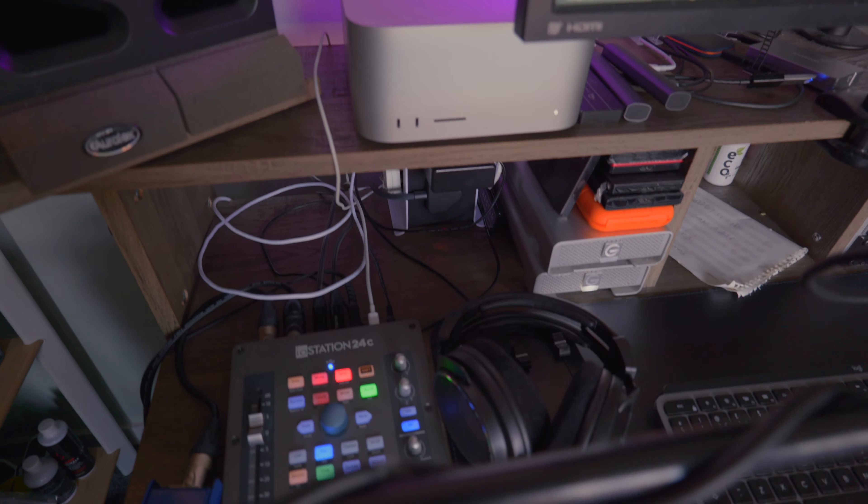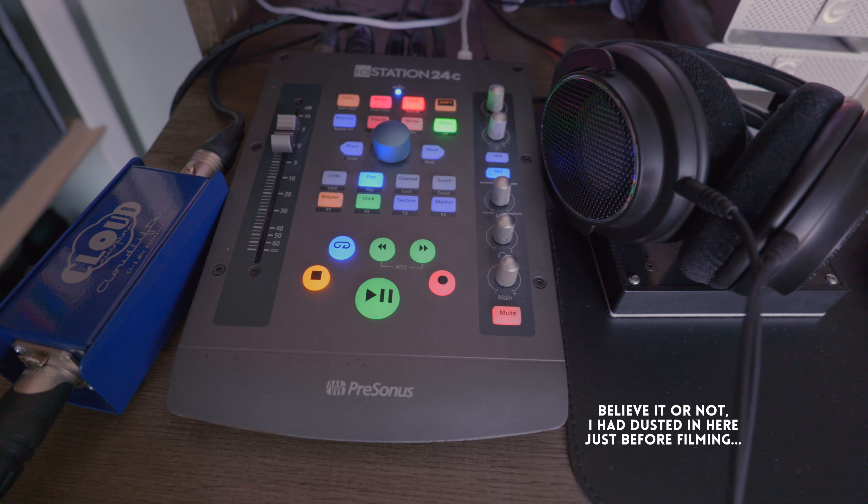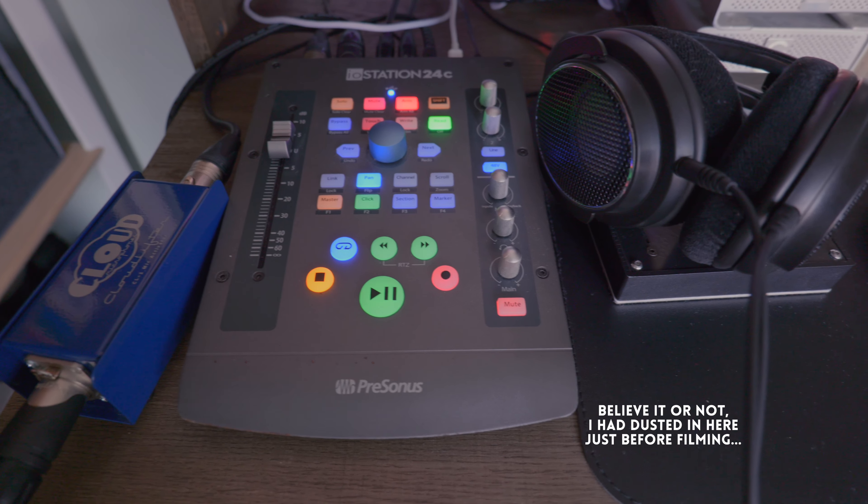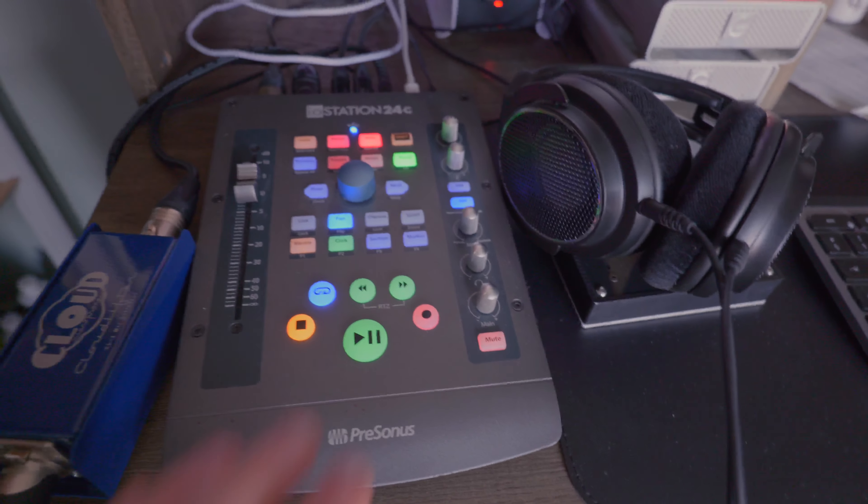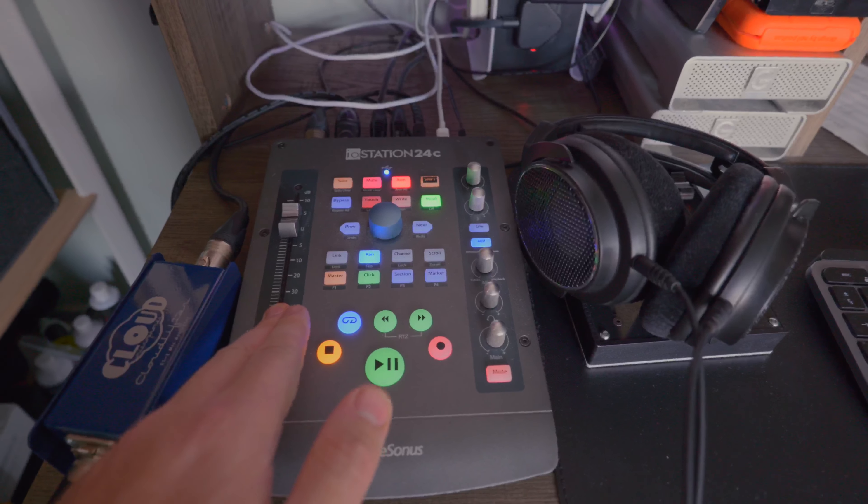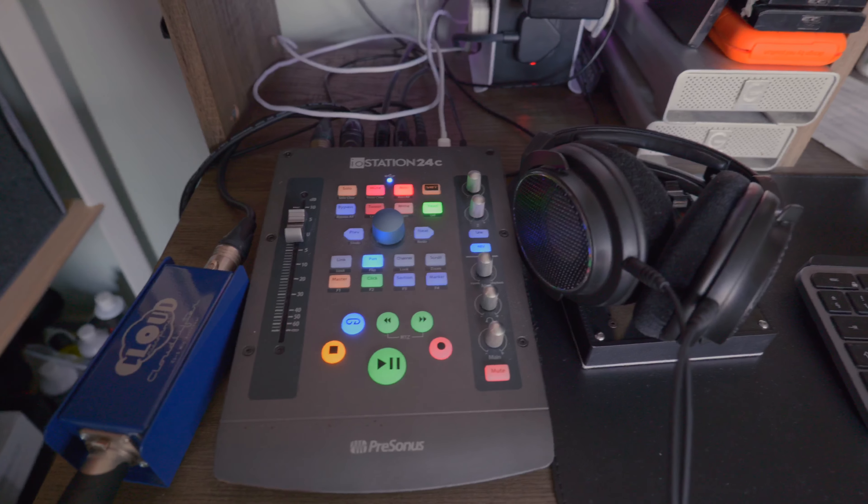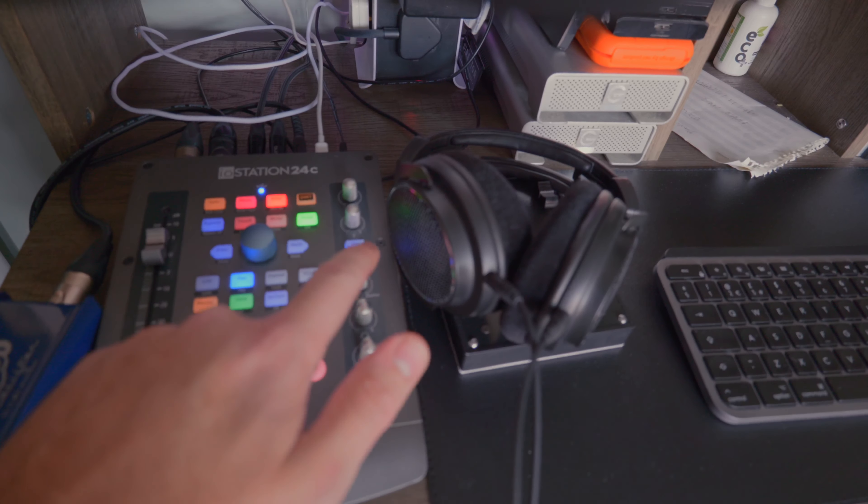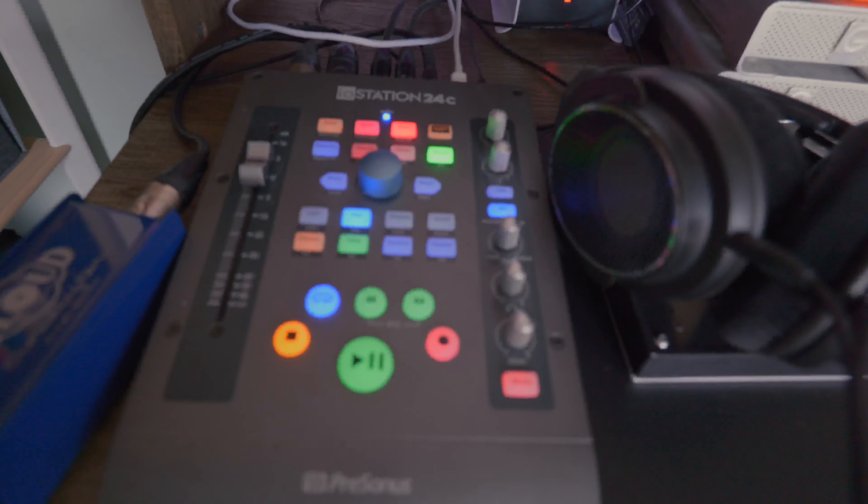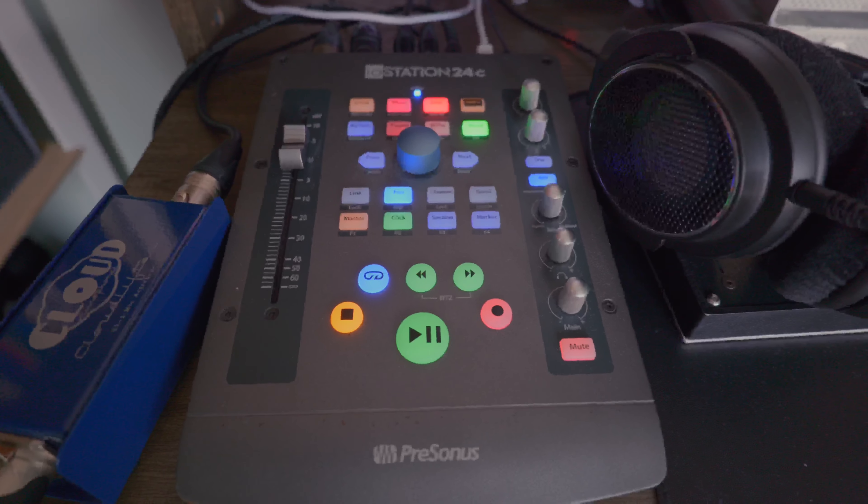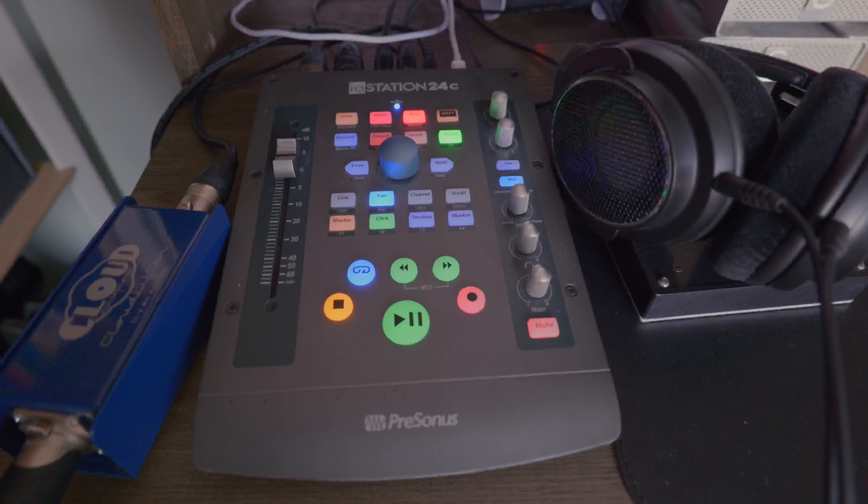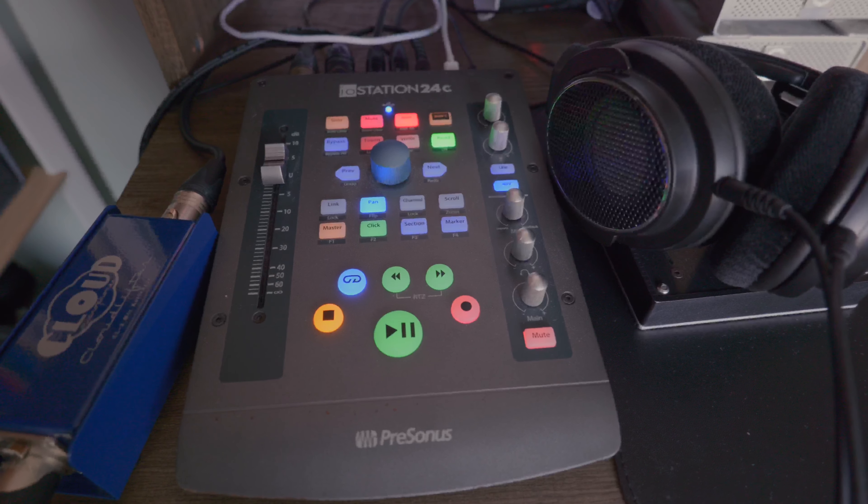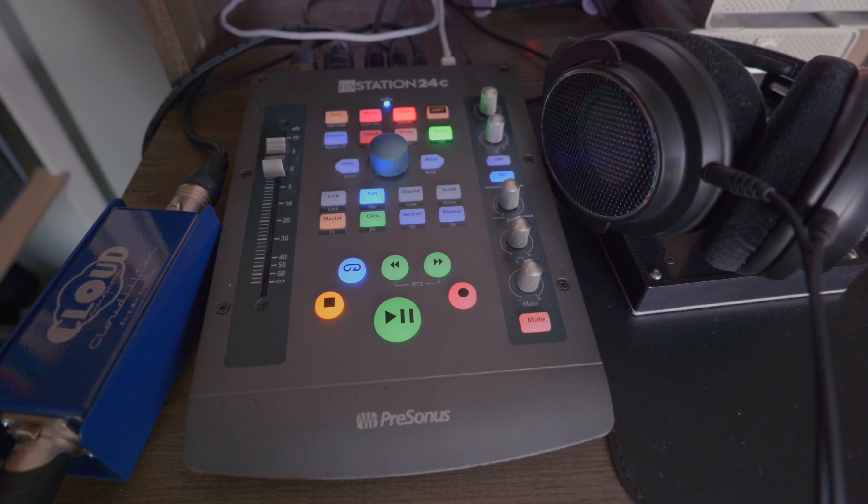The next most important thing I suppose is my very compact Iostation 24c from Presonus which I've had for quite a few years now. I used to work in a far smaller space and I really needed something which ticked quite a few boxes. We've got in the middle here all these controls for Logic, a motorized fader which is so useful for automating levels and mixing, and then really great controls for my monitors, my headphones, and two mic inputs with phantom power.